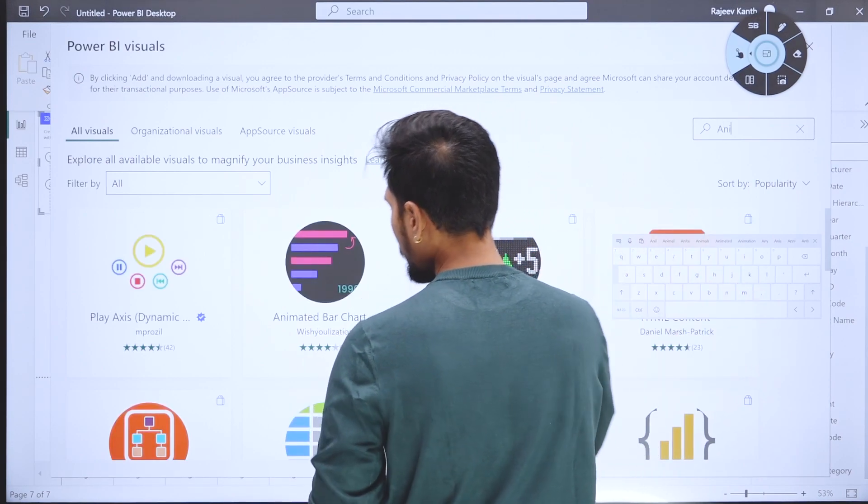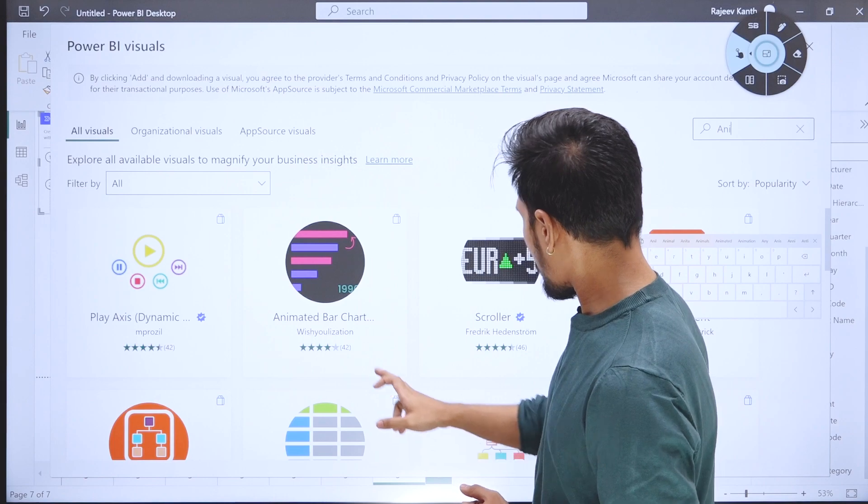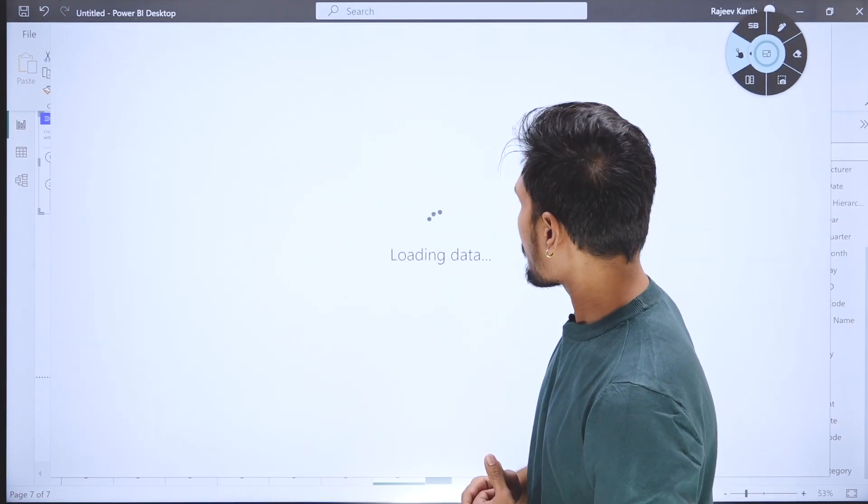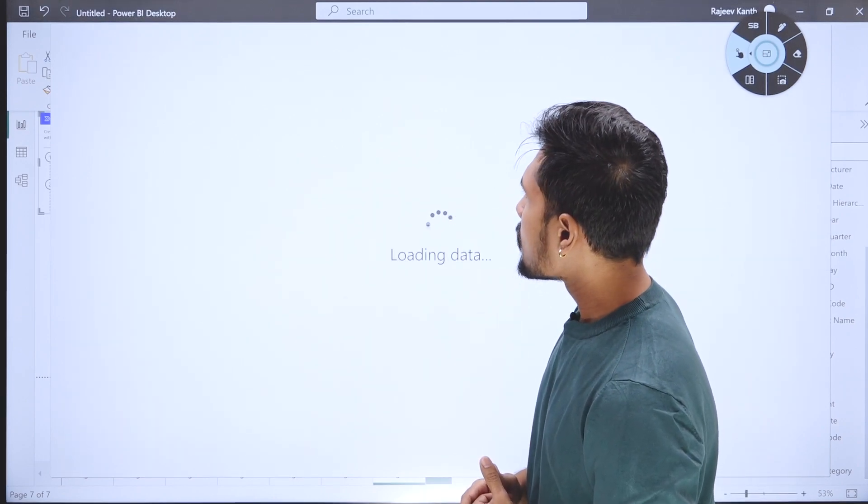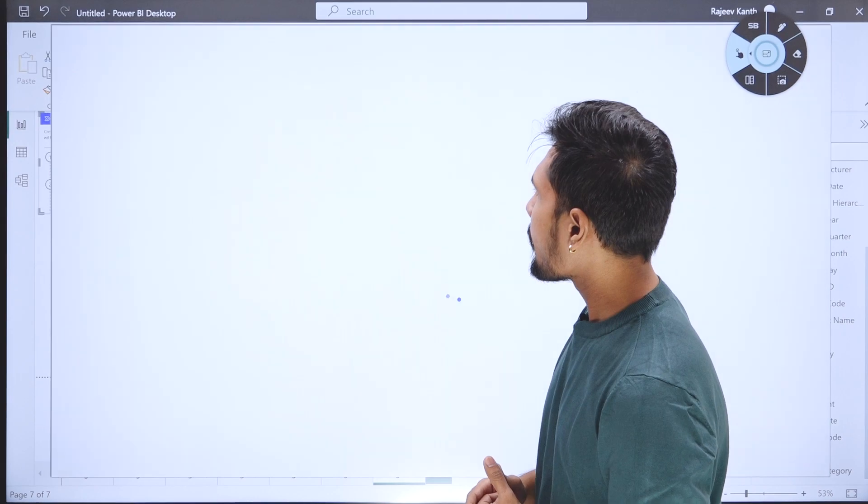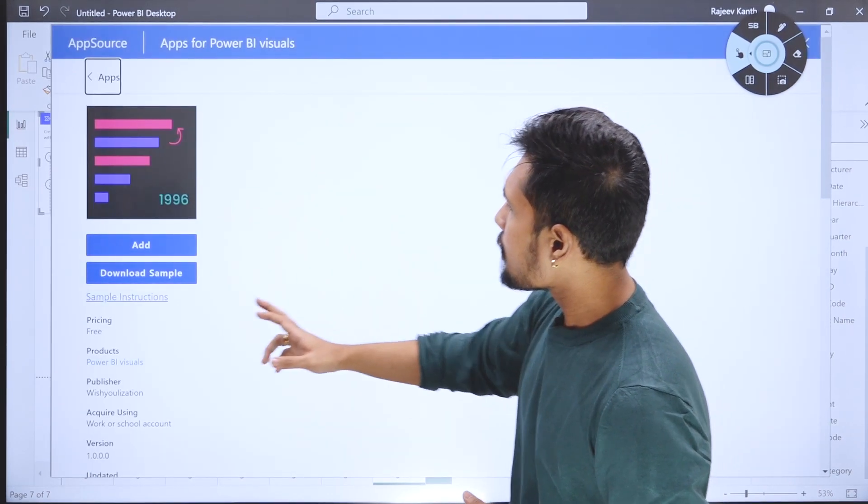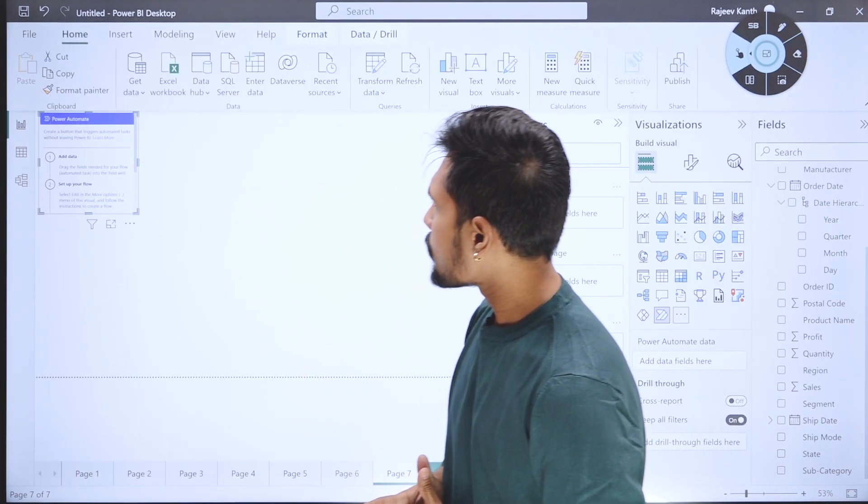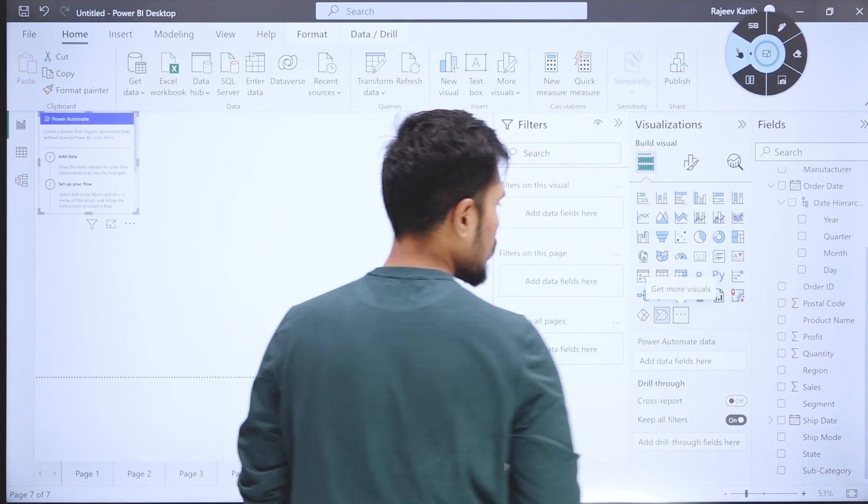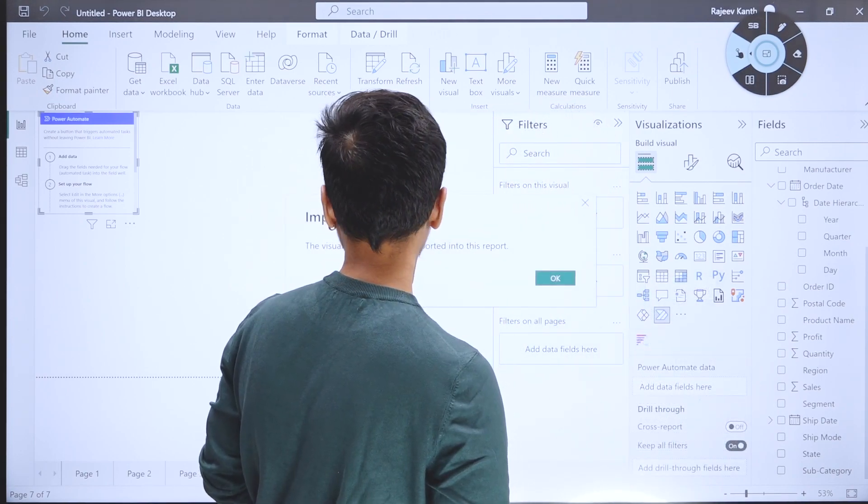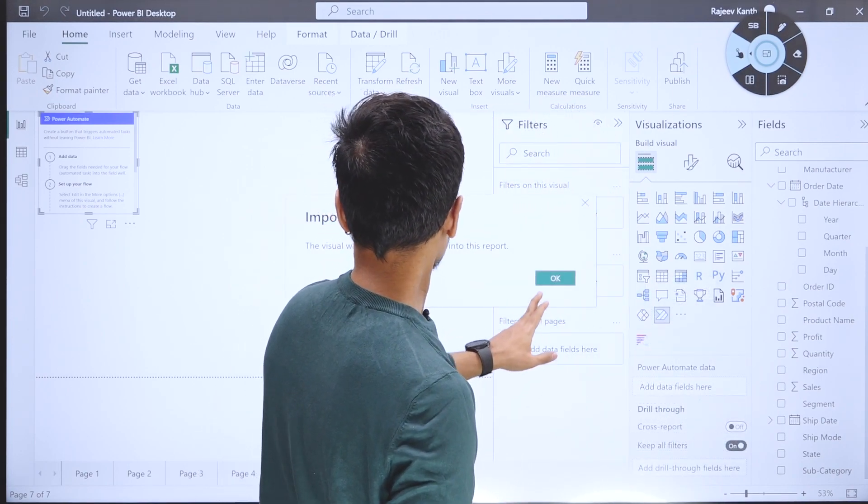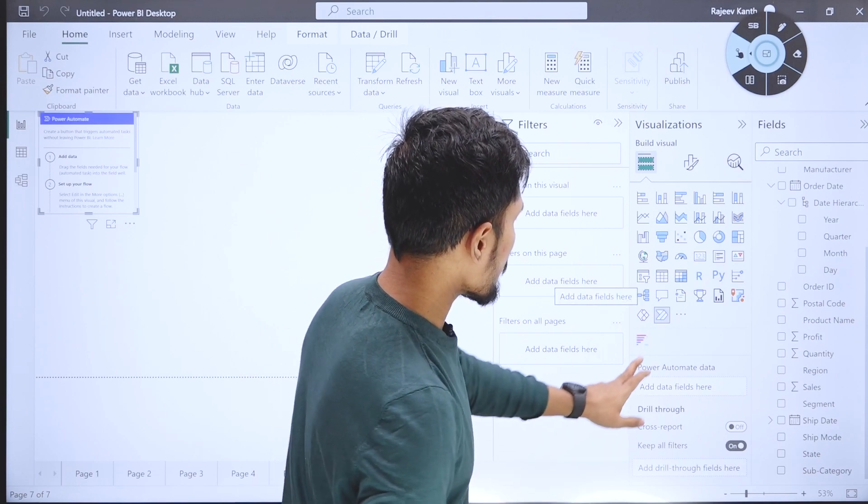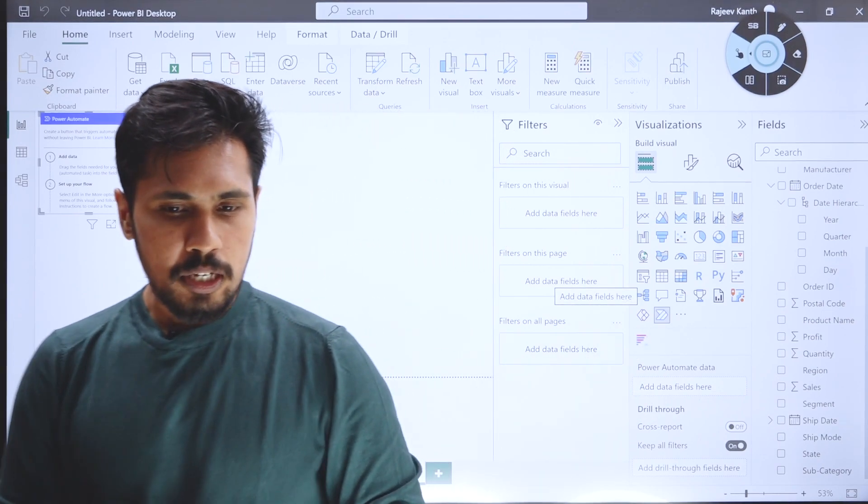Here you can see animated bar chart. Let me click on this animated bar chart. It is loading. Now I have the animated bar chart - let me click on 'Add'. Once I clicked on add, the import was successful.